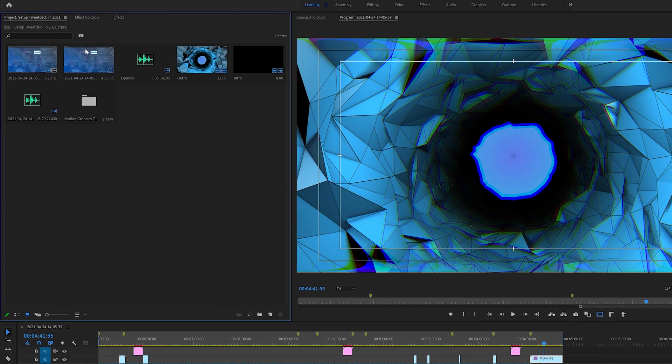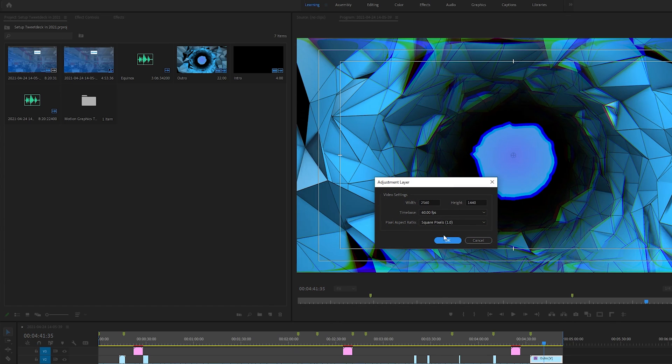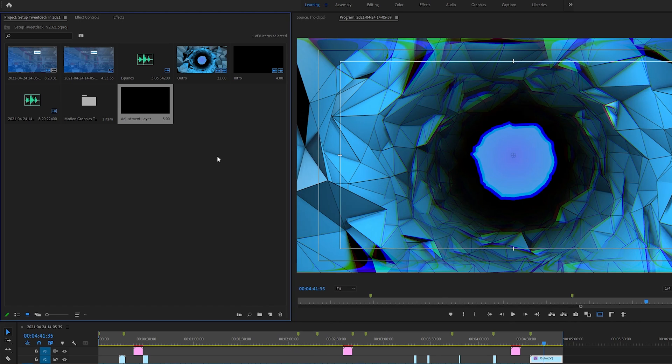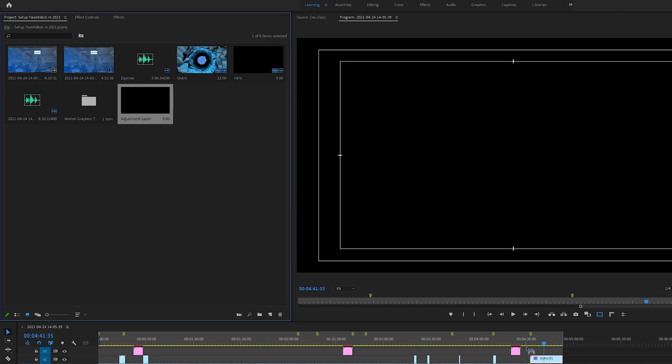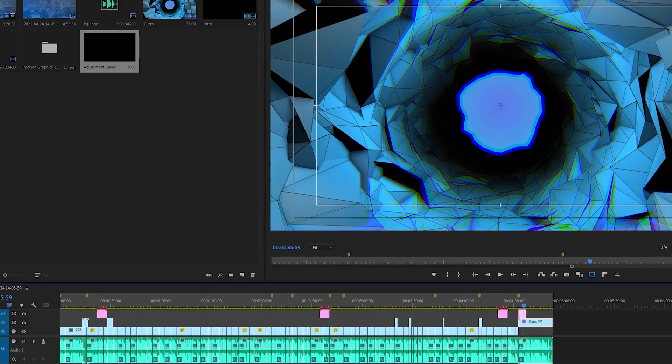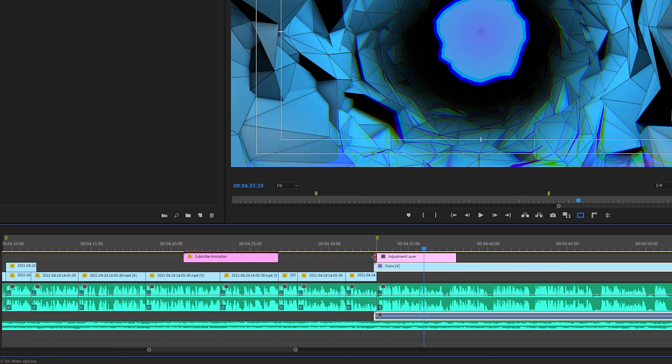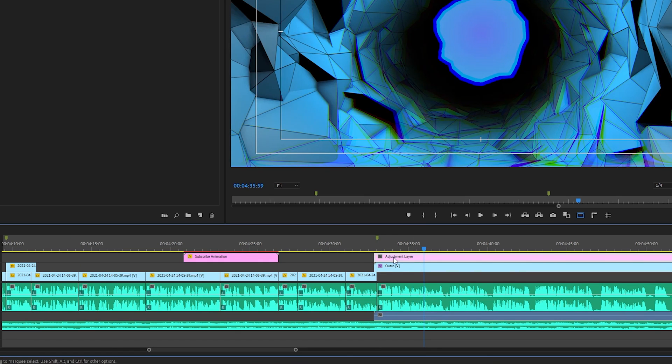To add it to an adjustment layer, what we need to do is come to our Project bin, click on New Item, and add an Adjustment Layer. All of our settings will be pre-filled so we can simply click OK here. Then I'm going to be dragging and dropping my adjustment layer on top of the video track that we want to affect. I'm going to be zooming in on my timeline right here and stretching this adjustment layer over the entire clip that I want to affect.